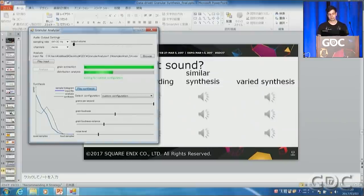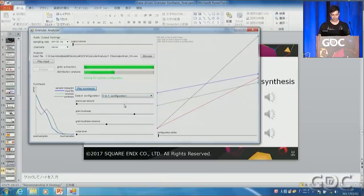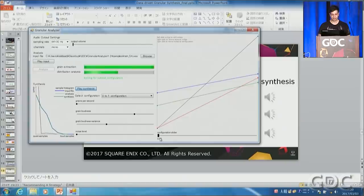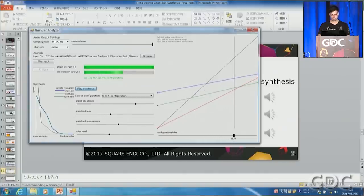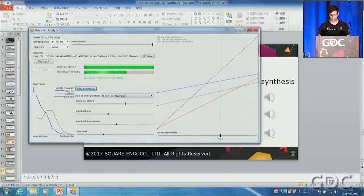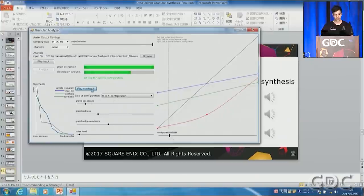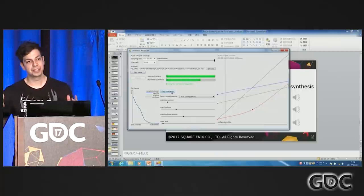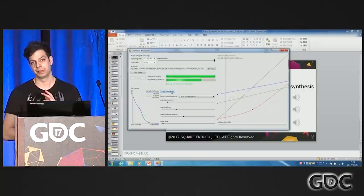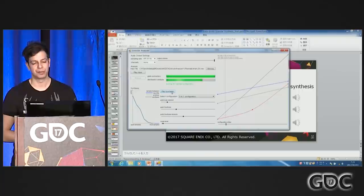I was talking about transitions before. You can create different configurations of these parameters and place them onto a map, then morph between different configurations. All these different variations of the sound can be created from just a few seconds of recording — I think I used about five seconds here.